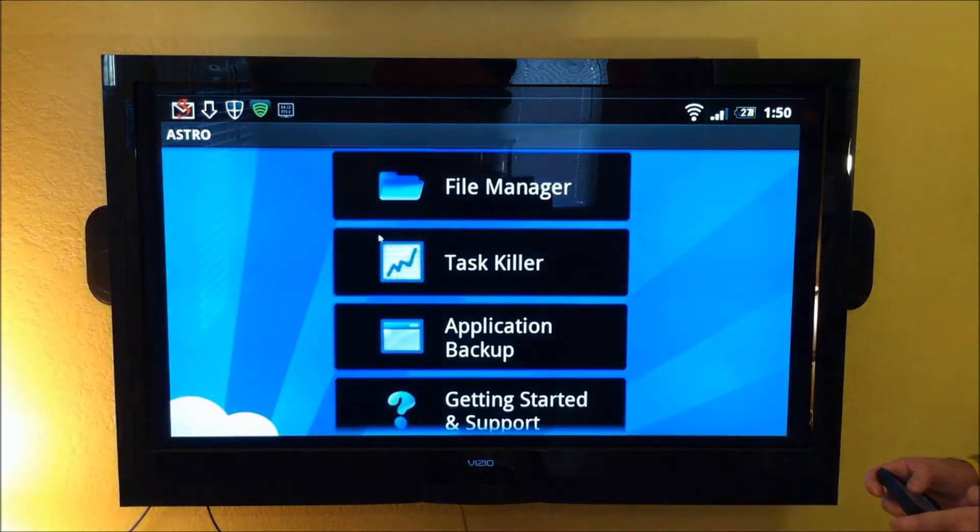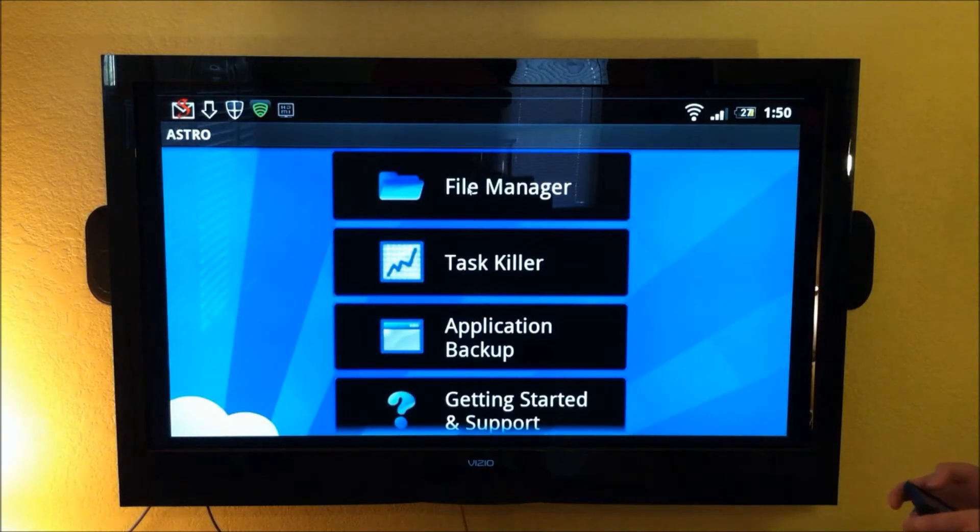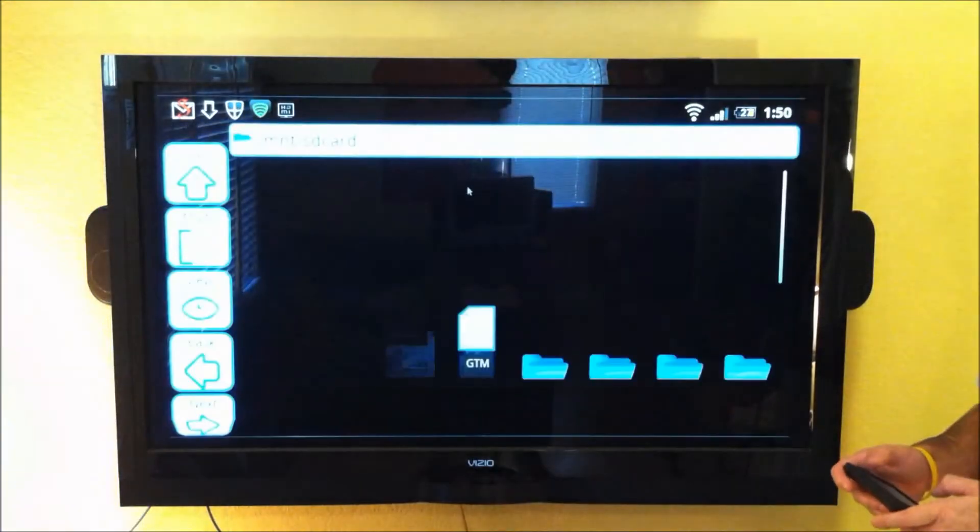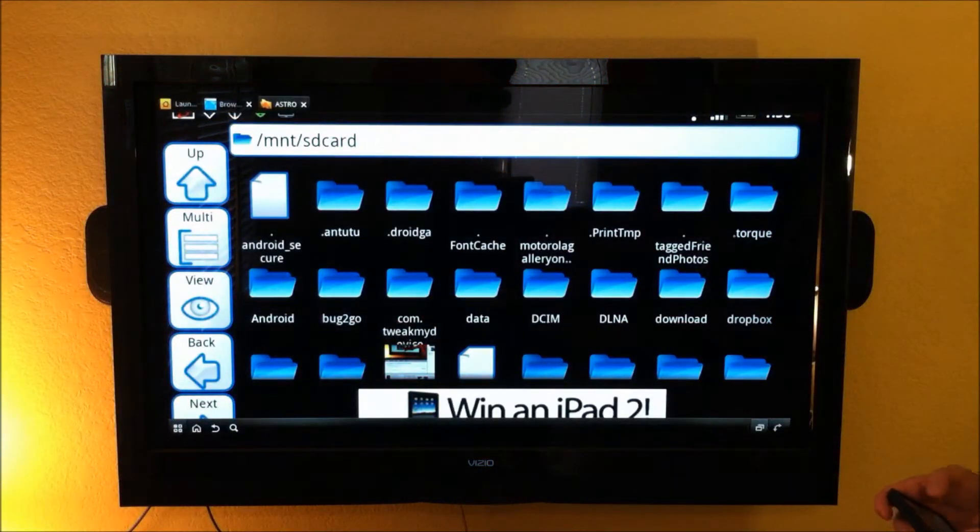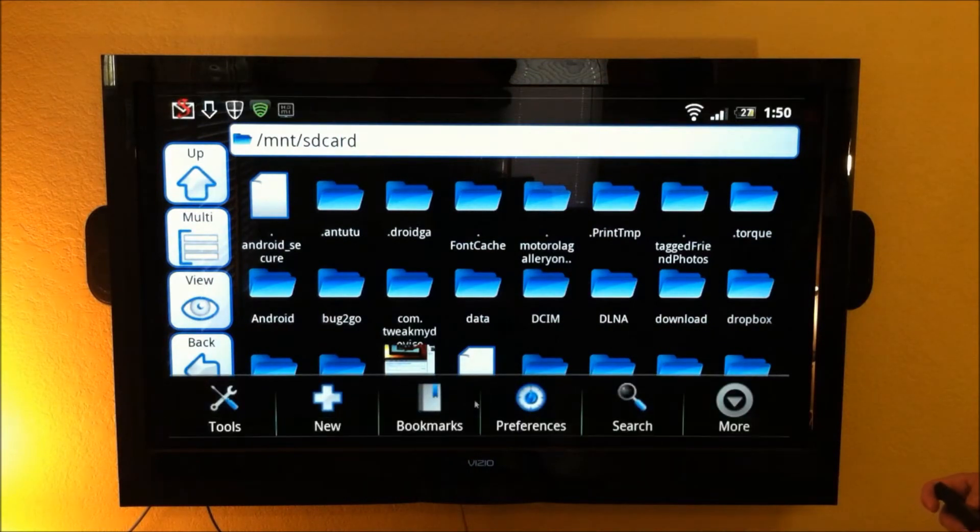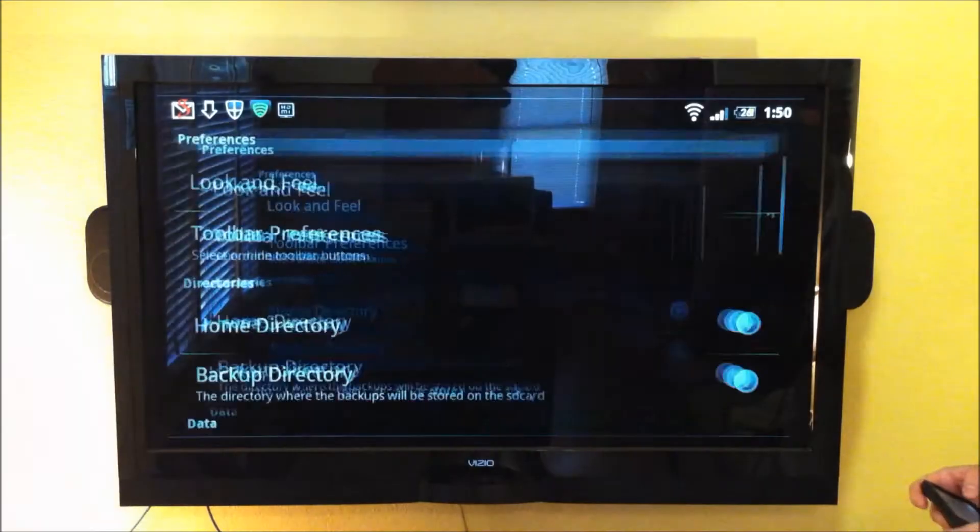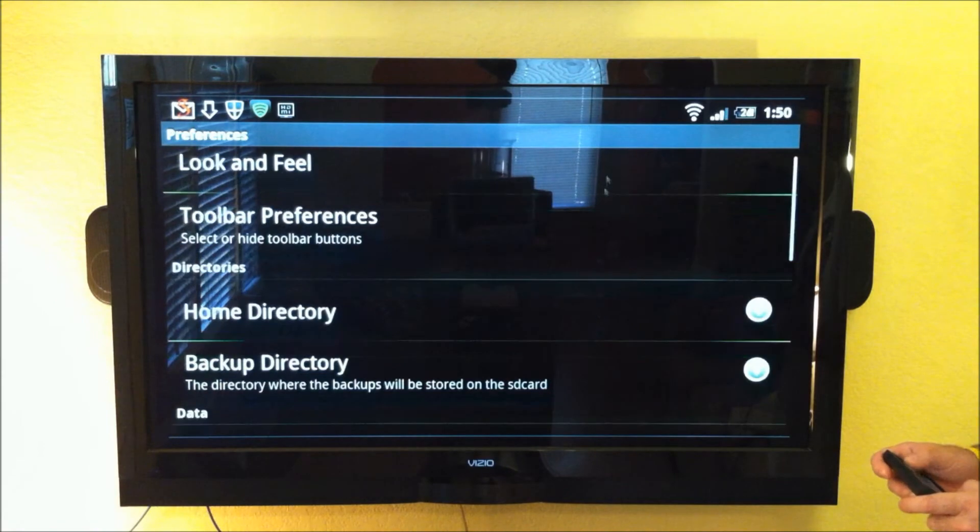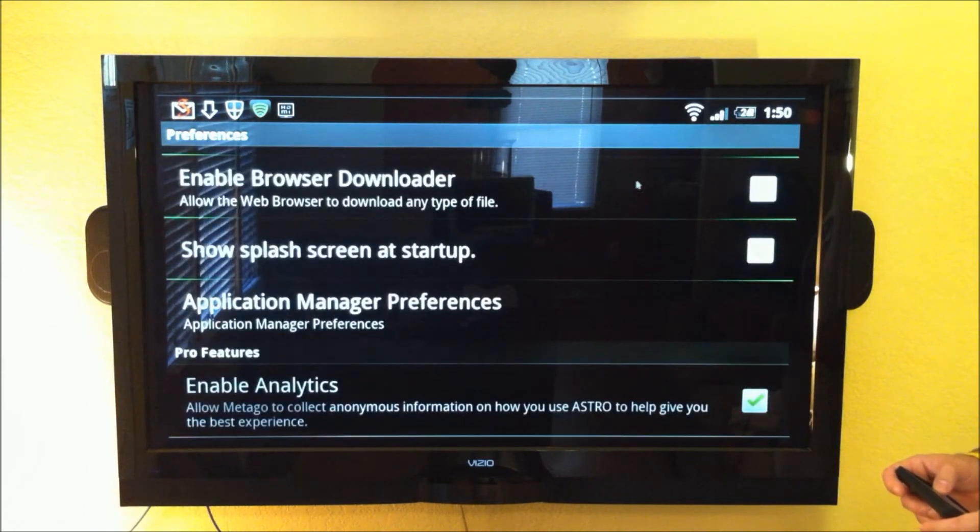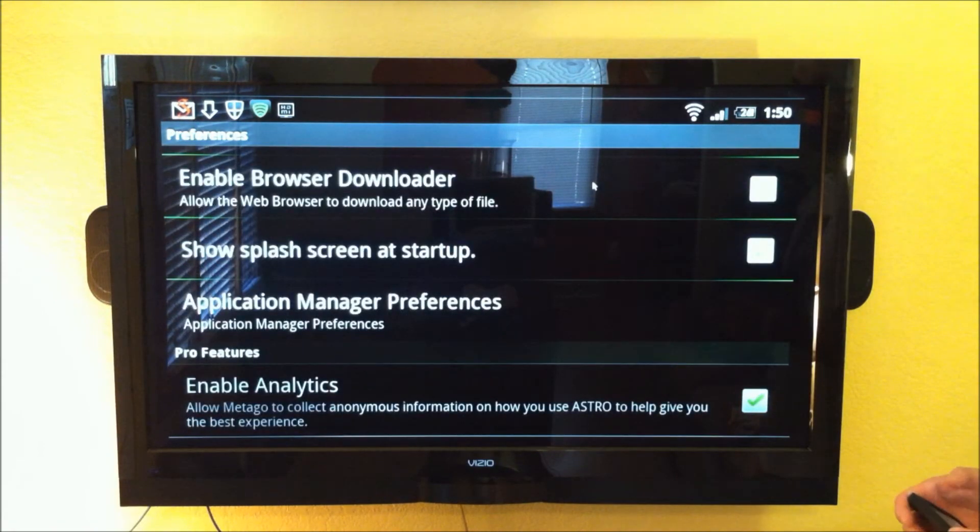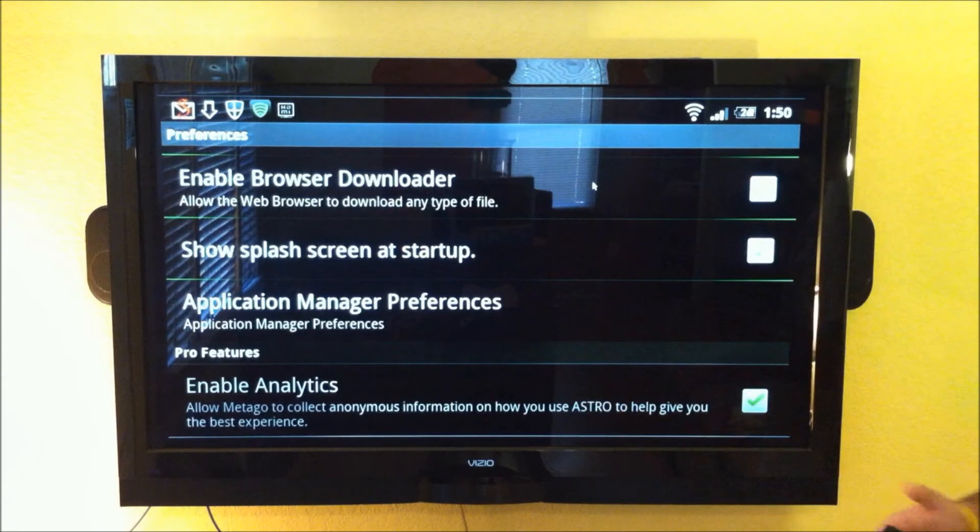select the file manager, then tap your menu key, and go over to Preferences. Scroll down, and you'll see this option right here, Enable Browser Downloader.